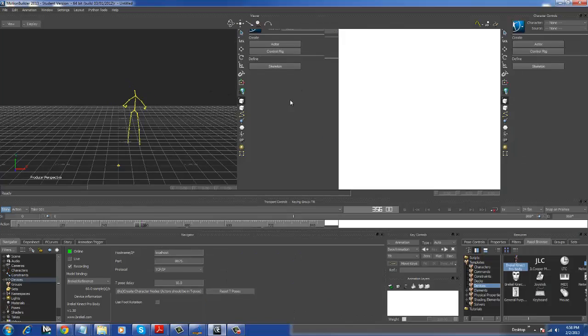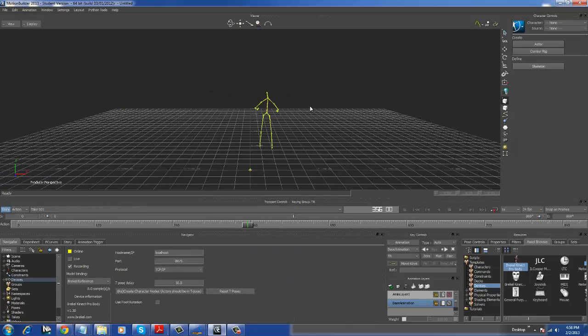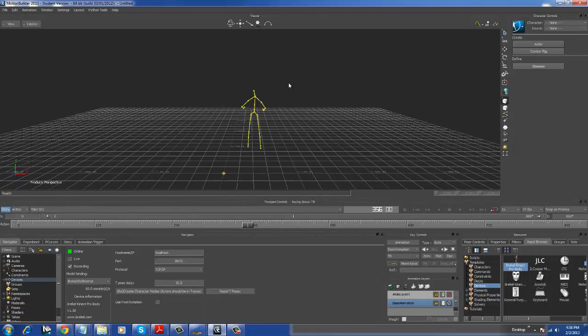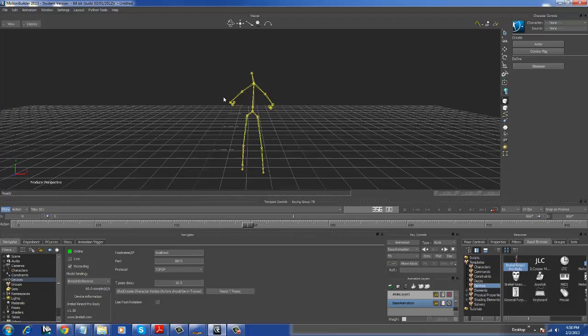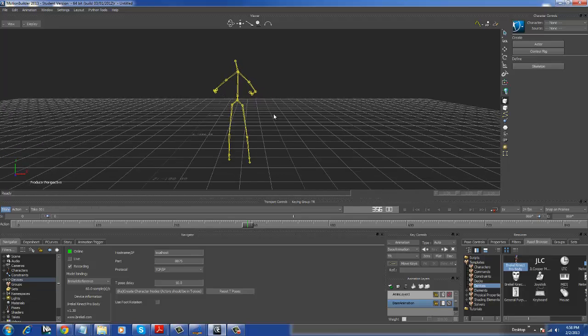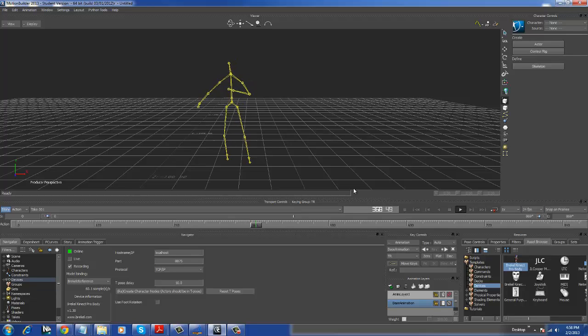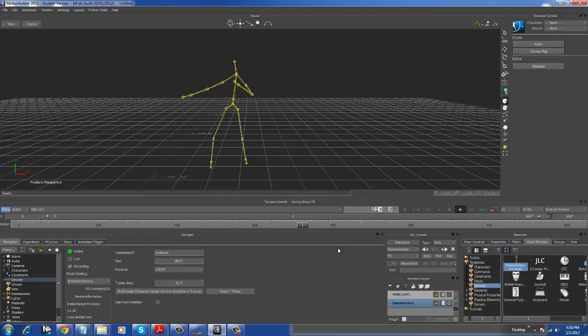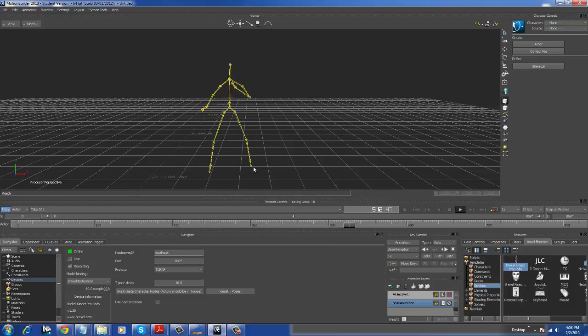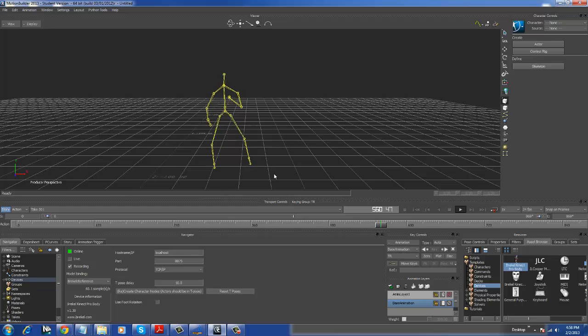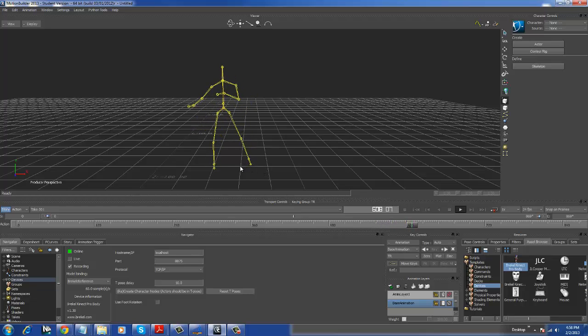and here's what we recorded. So I'm going to expand this, zoom in on them, and we're going to push play. As you can see, there's some problems with the feet there, but that's not a big deal.